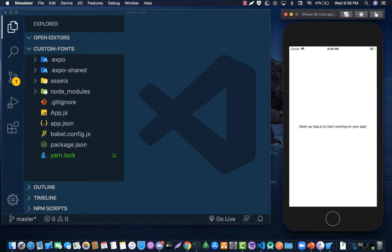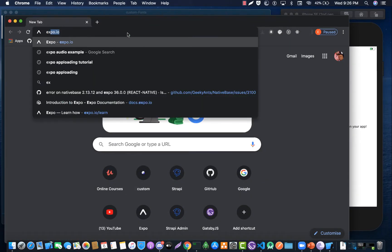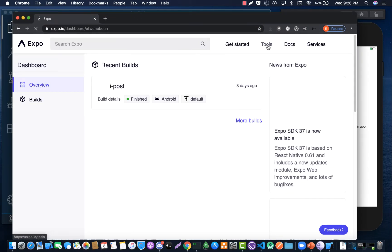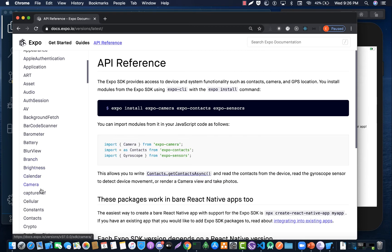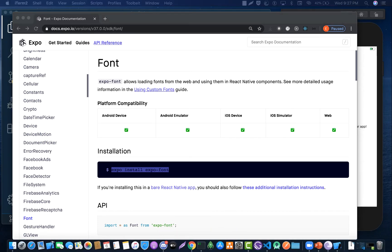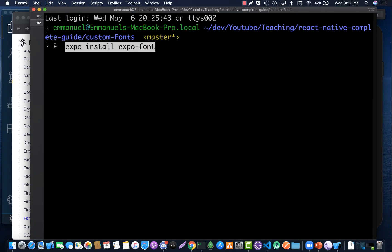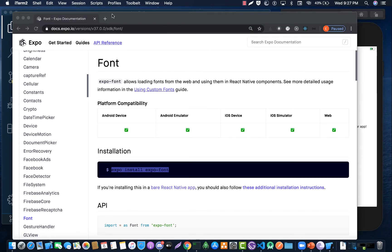The first step is that we have to import expo-font from Expo. Because this is an external library we have to install it from the Expo website, so let's head to expo.io, search for font, go to API reference, and install it using Expo. Go to your terminal, paste the install command, hit enter, and it will be stored into your project.